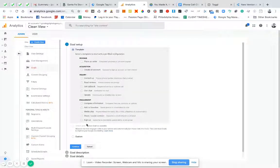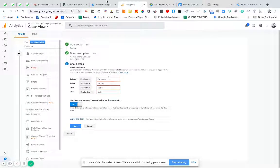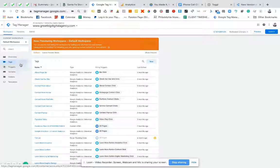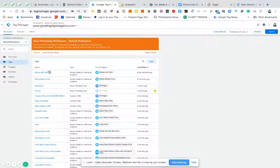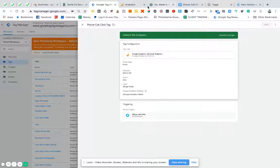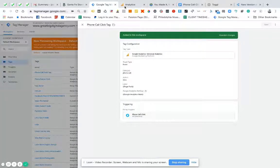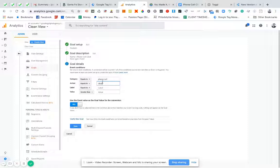This is going to be a custom goal, and we're going to put in 'phone call click'. Then we're going to create an event — this is going to be an event. Really the only thing we need to do is make sure it matches the event that we just built in Google Tag Manager. So we're going to find the phone call click tag and make sure the two static fields — category and action — match in here. So we have 'phone call' in category and 'click' in action.